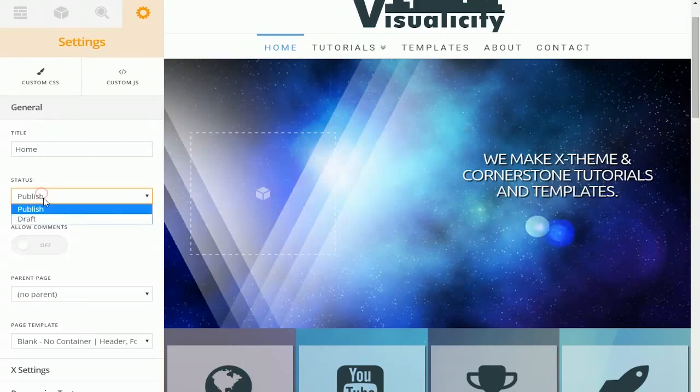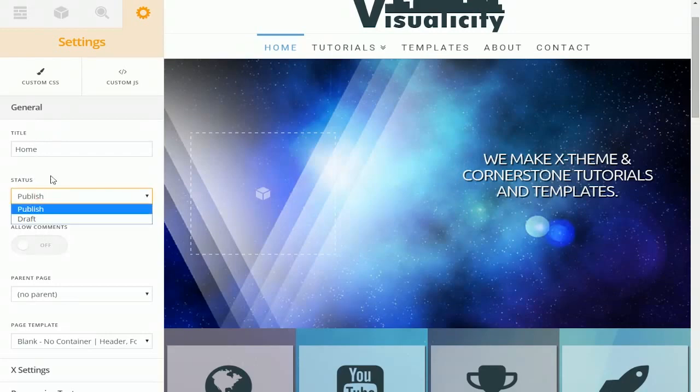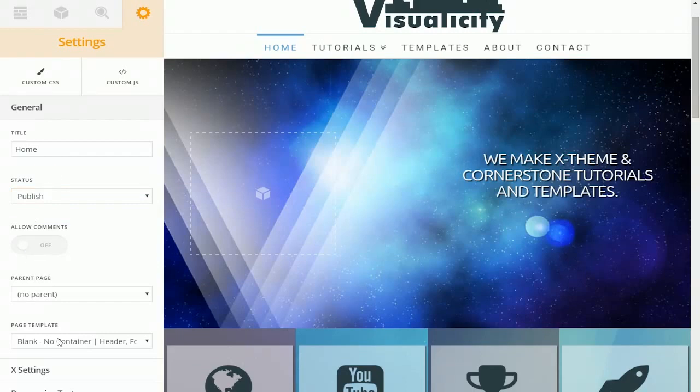You can change it from being a draft or published. You can allow comments, select the parent page, and even change a page template. This is a prime example of how ThemeCo is trying to save us time in our editing process.